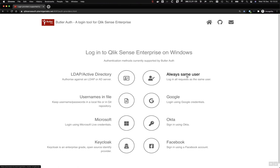AlwaysSameUser is also a very basic scenario where a specific Sense user will always be used when authenticating. This can be useful, for example, on a trade show where visitors should always be able to access a Sense application without logging in. It might even be desired that everyone uses the same account.